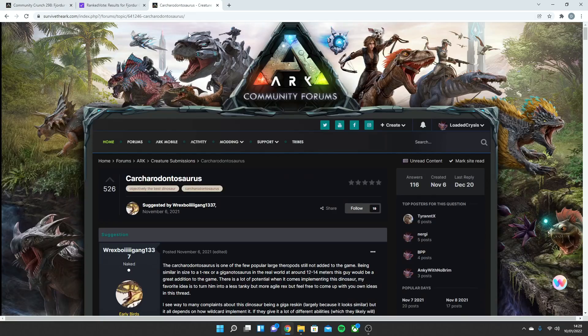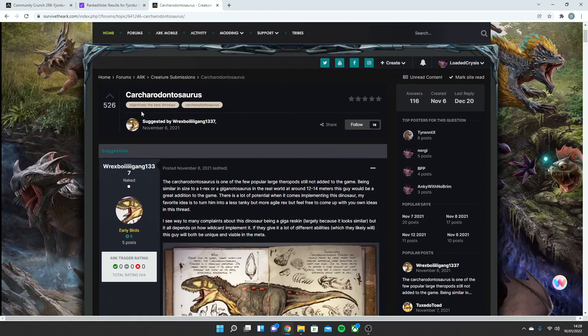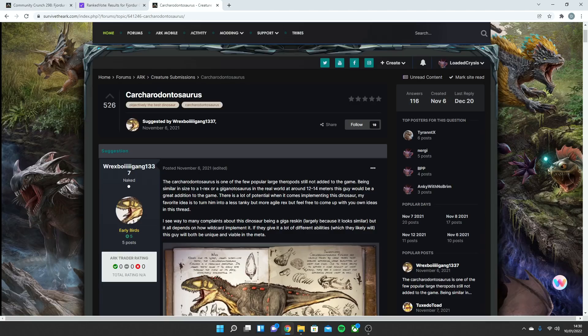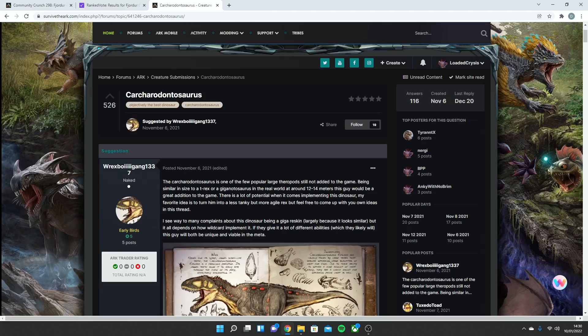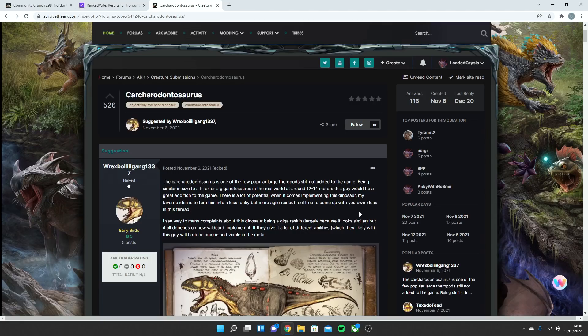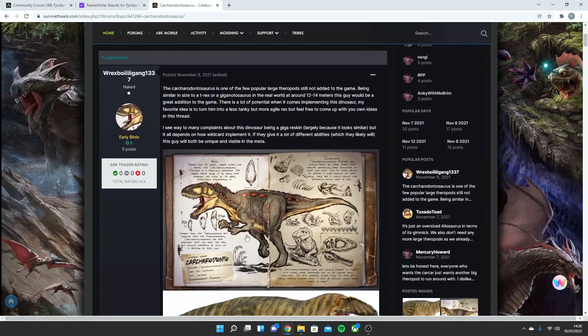So, let's get talking about the Kark, because that's the main thing about it. This is the thing that won, or came second in the vote. It has 526 votes. So, the Kark is one of the few popular large theropods still not added to the game. Being similar in size to a T-Rex or a Giga in the real world, around 12 to 14 meters, this guy would be a great addition to the game. There is a lot of potential when it comes to implementing this dinosaur. My favorite idea is to turn him into a less tanky but more agile Rex, but feel free to come up with your own ideas in this thread.